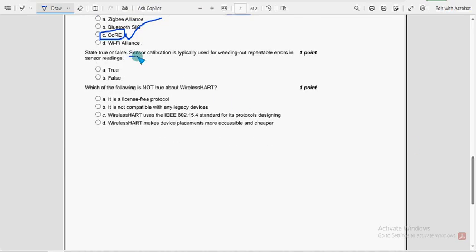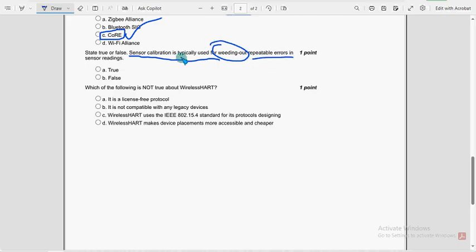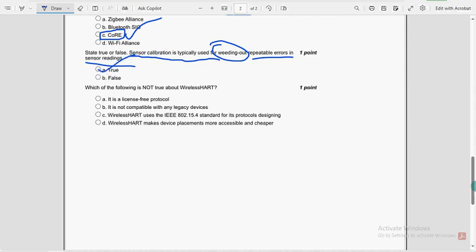Next, sensor calibration is typically used for weeding out repeatable errors in sensor readings. Is this statement true or false? So option A, true is the probable solution guys.